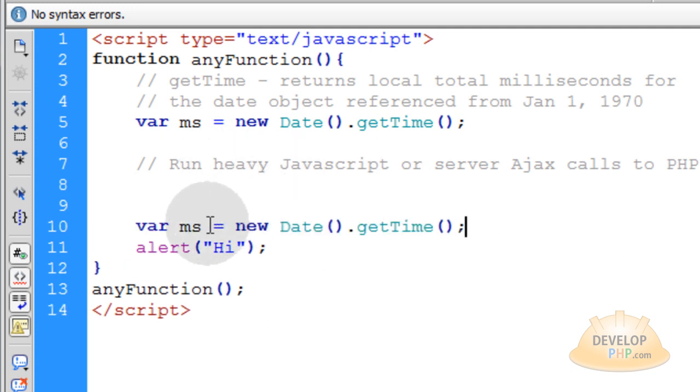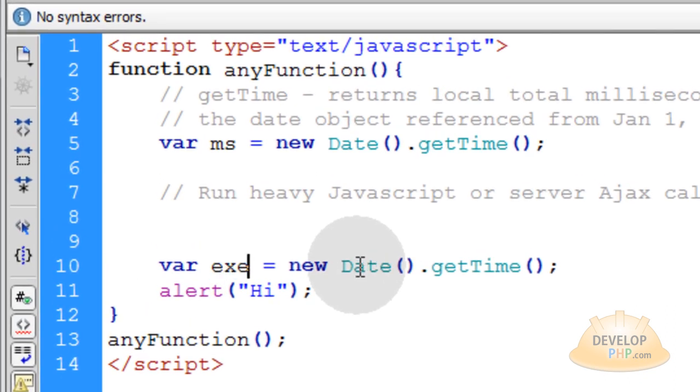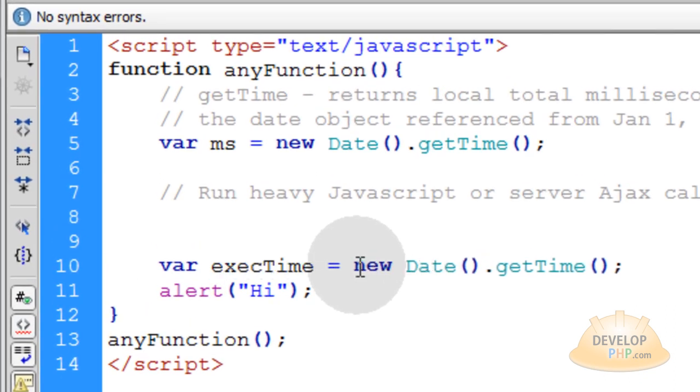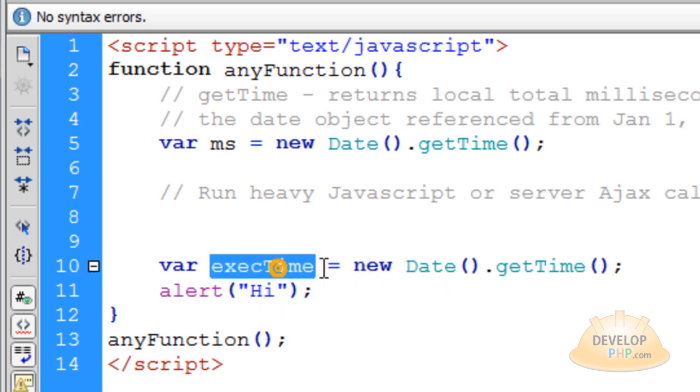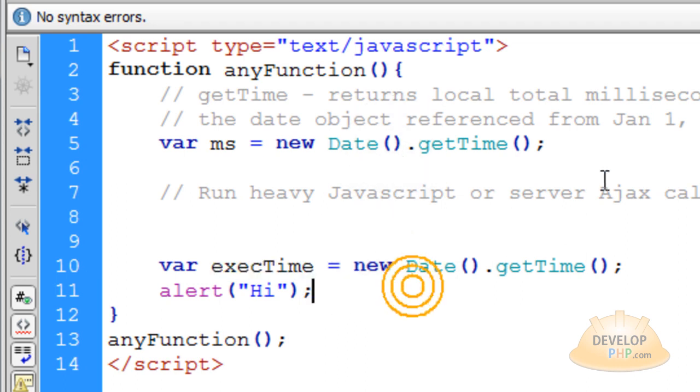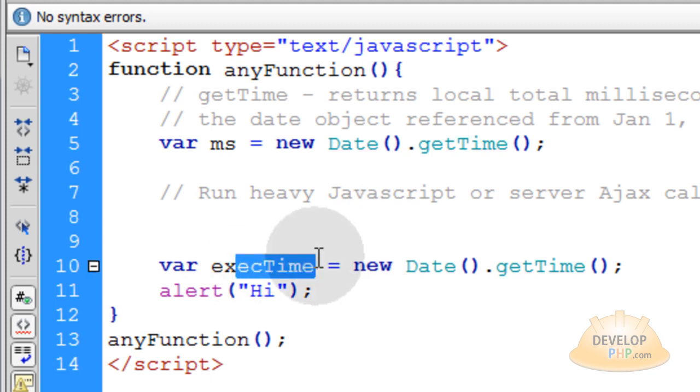you put another variable here, and you can call this one just for short execTime, which is short for execution time. So now what that's done is you've created a variable that holds the milliseconds since January 1, 1970 after your script gets done running. So after the PHP script and everything gets done processing, that's when you're creating this variable here.